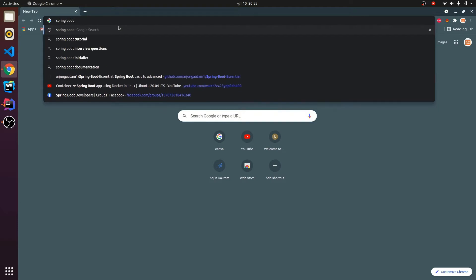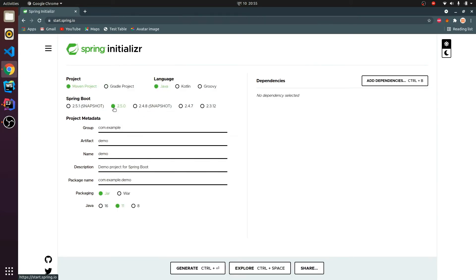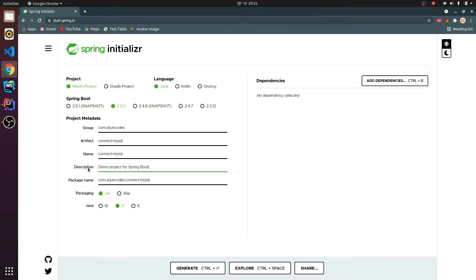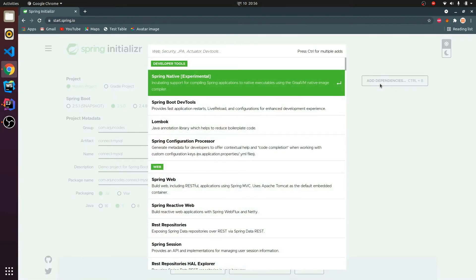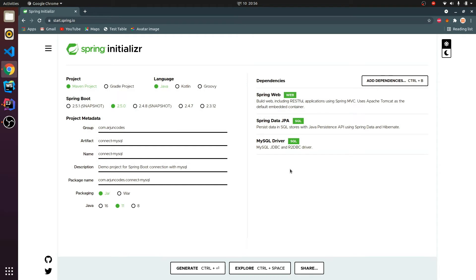Let me go to Spring Boot Initializer. Here I will be choosing Maven project and language Java. I'll be keeping all things default. Let me give the group name 'origin codes' and artifact ID 'connect-mysql', or you can give whatever you want. This is a demo project for Spring Boot connection with MySQL. I have Java version 11 so I will be choosing 11 — you can choose whatever you have. Let me add some dependencies: Spring Web for running our application, JPA for connecting databases, and MySQL Driver for connecting MySQL.